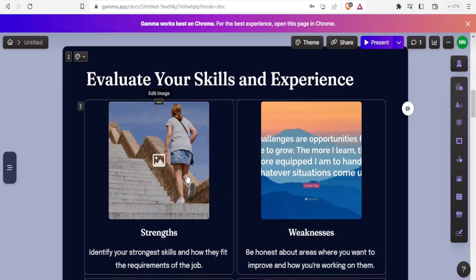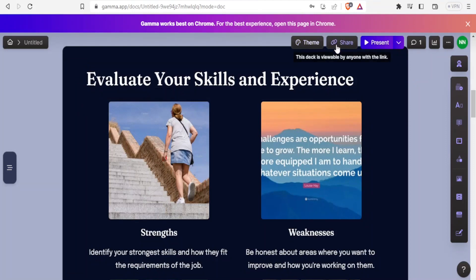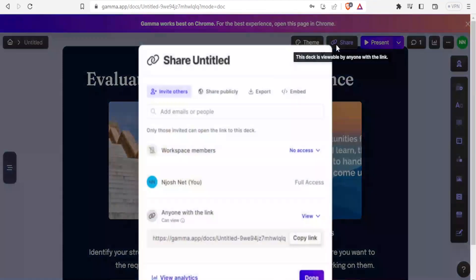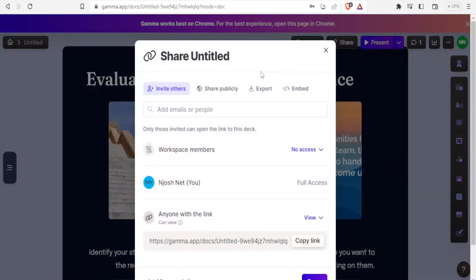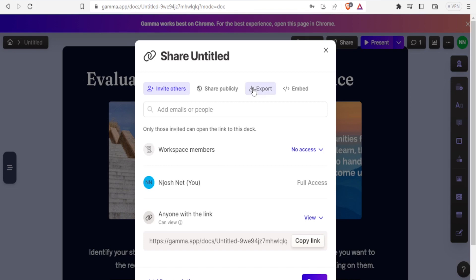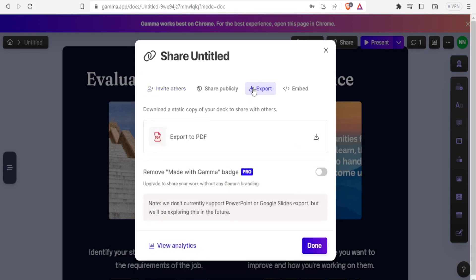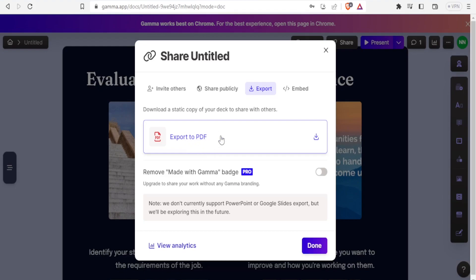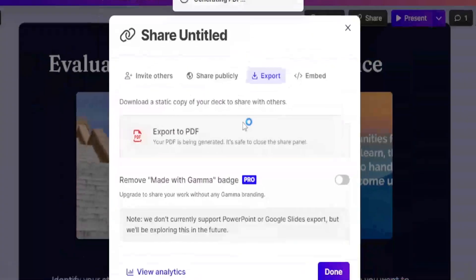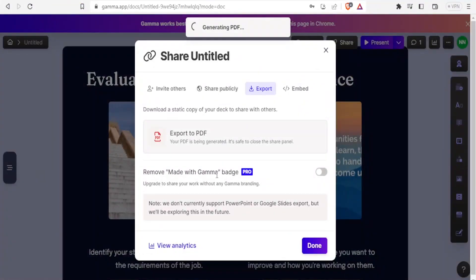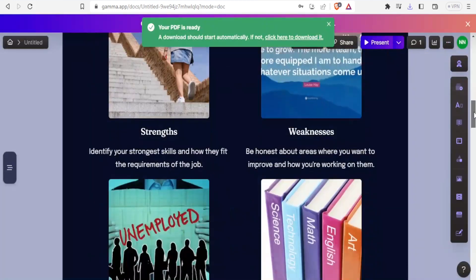Now the other way you can share this deck is simply by clicking on share. Once you click on that, you'll be able to invite others and add their emails here. You can share publicly, but the good thing is that you can also export. Once you export here, you will simply be downloading this presentation. I'll click on export, and you notice now we have export to PDF. The PDF will have a badge that is 'made with Gamma AI' - more of a watermark - and that can be removed if you upgrade to the pro version.